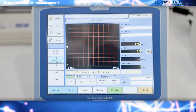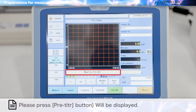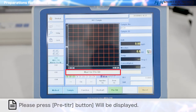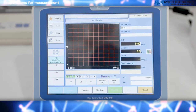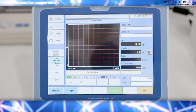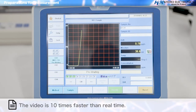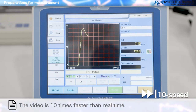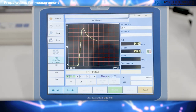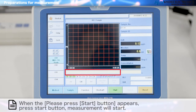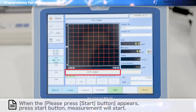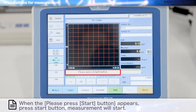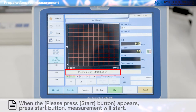Preparations for measurement: first, carry out the pre-titration. Press the pre-titration button — it will be displayed. Press the preliminary titration key and pre-titration will begin. When the pre-titration is finished, wait until the drift value stabilizes. The 'wait till drift becomes stable' display will change to 'drift stable.' When 'please press start button' appears, press the start button. Measurement will start.